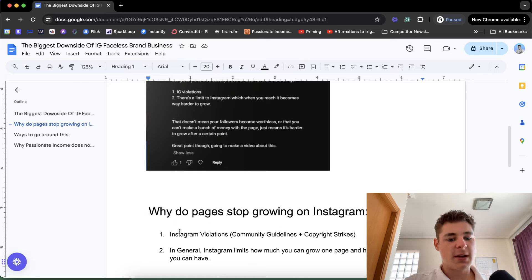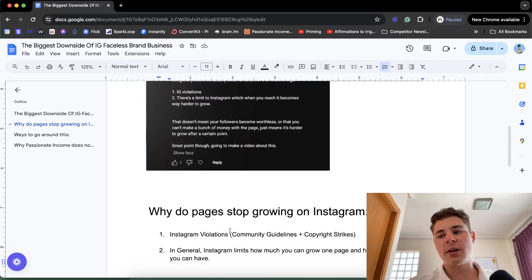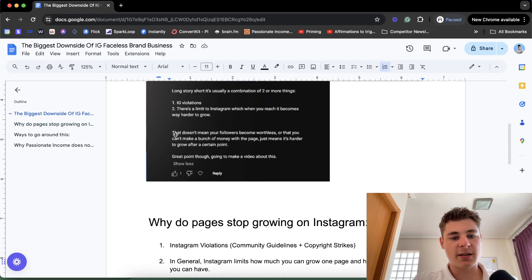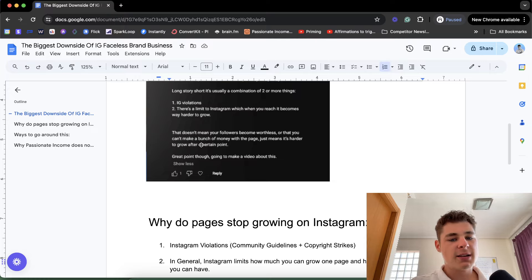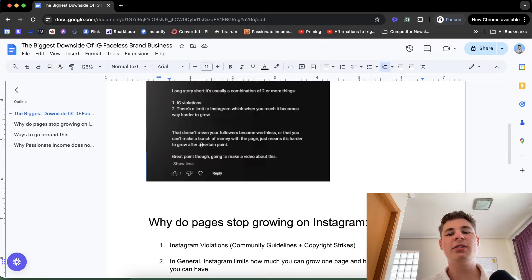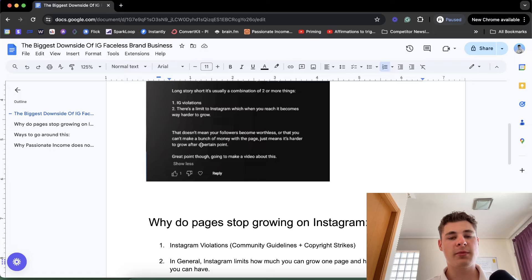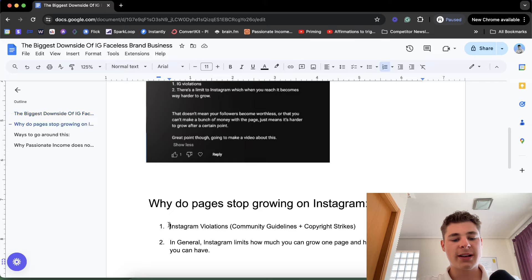Why do pages stop growing on Instagram? The number one reason is Instagram violations. Does that mean your followers become worthless or that you can't make money with the page? No, it just means it's harder to grow a new audience on top of what you already have. If you have a million followers and you get a few Instagram violations, all it will do is make it harder to bring in new people. You will still bring in new people naturally through sharing, but it will be harder.